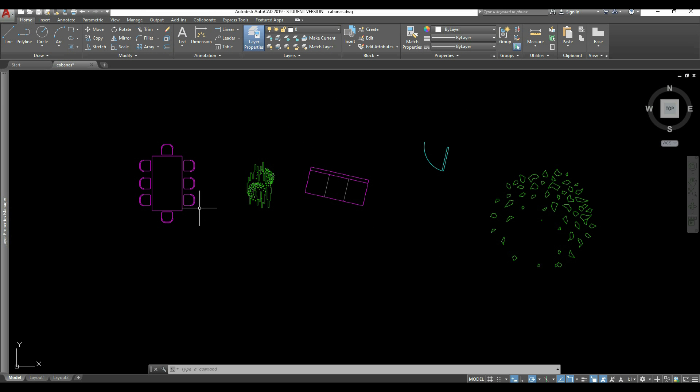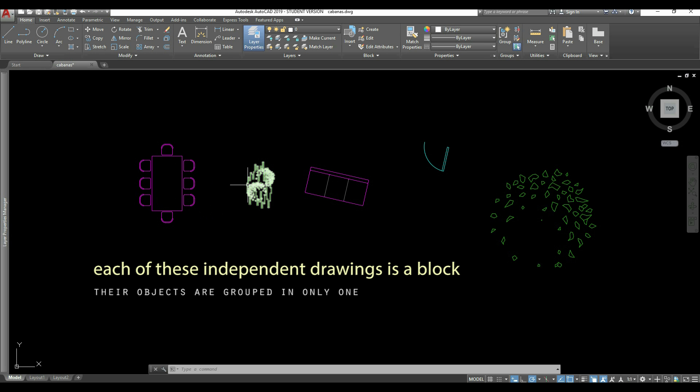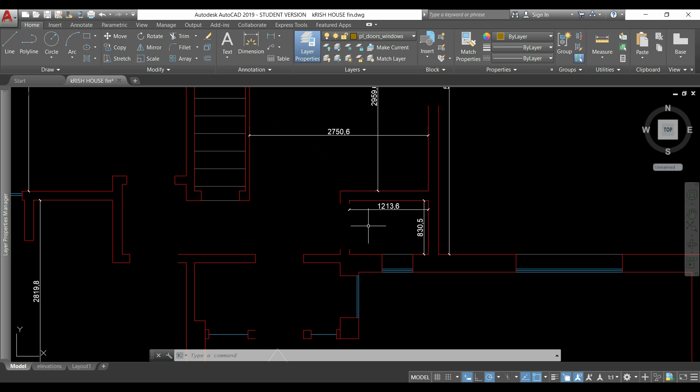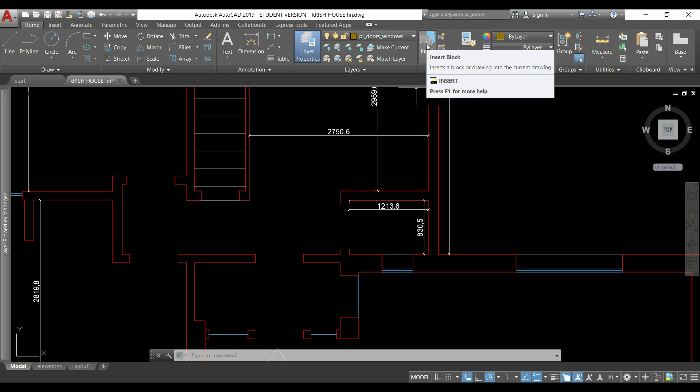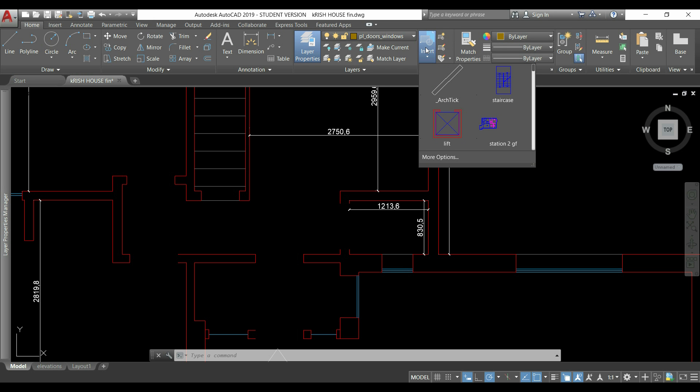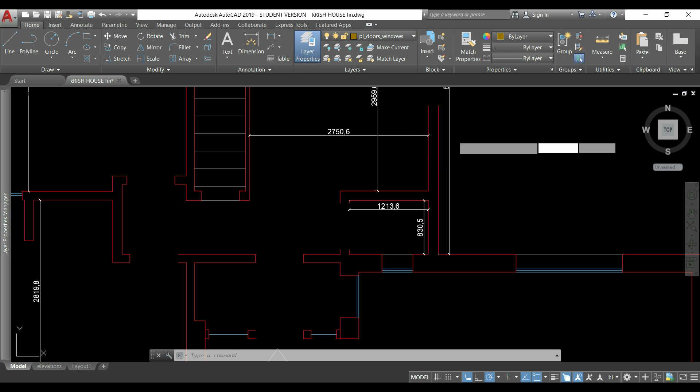A block is a collection of lines, arcs, polylines, splines, any kind of objects grouped to form a single object. These blocks can be stored in the current drawing and we can have easy access to them by clicking this icon. Here you can see all the blocks that I have in this file. I can just click one of them and place it where I want.